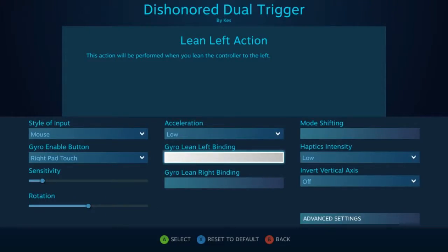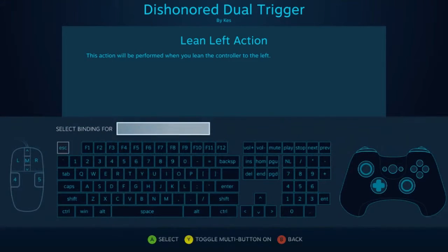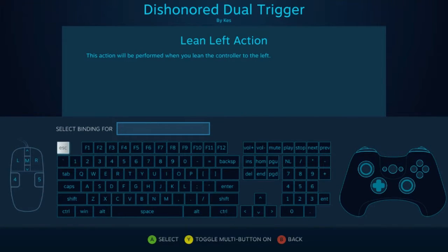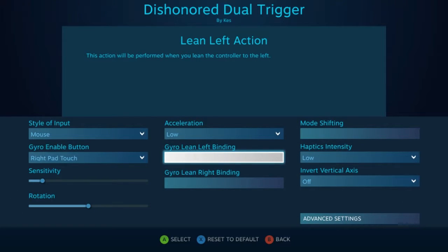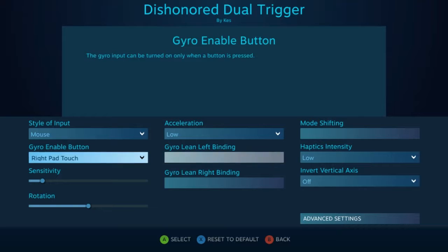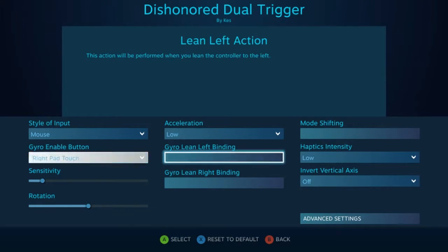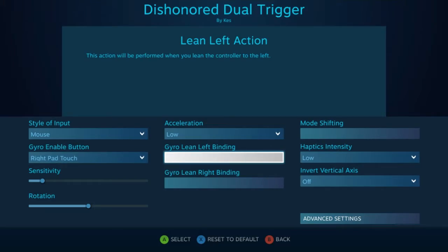Next we have gyro lean bindings for the left and right, and what this will allow you to do is actually select an input from the mouse, keyboard, or gamepad to activate whenever you roll the controller left or right. Note that if you do have the gyro enable button active, you have to have that activated first before you can use the lean functions.